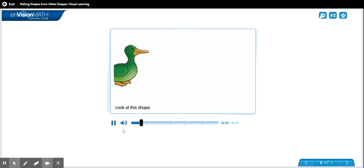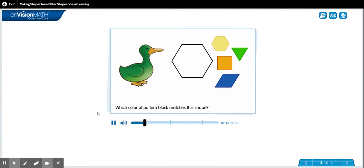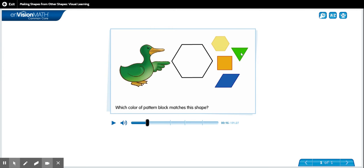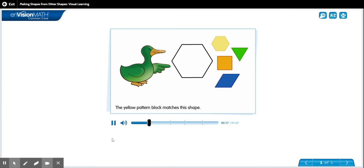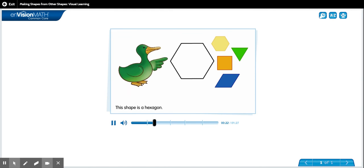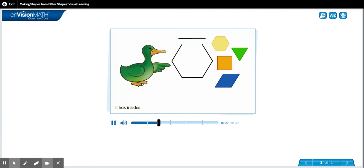Look at this shape. Which color of pattern block matches this shape? Which color? Good, yellow. It's a hexagon. The yellow pattern block matches this shape. This shape is a hexagon. It has six sides.